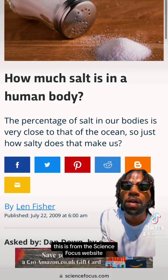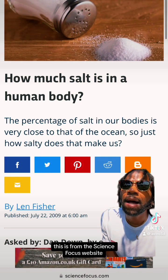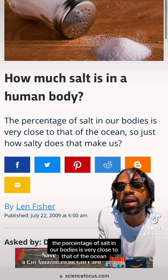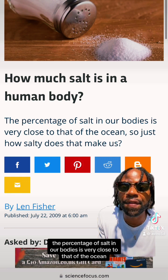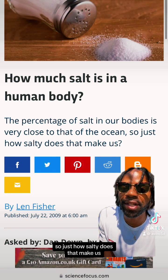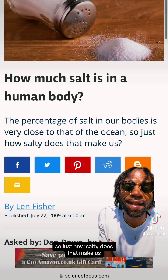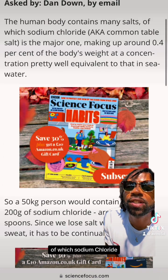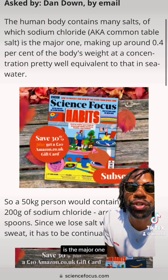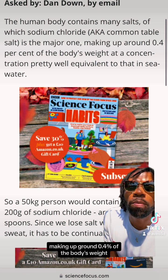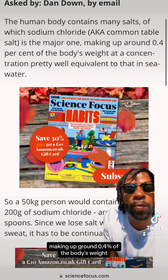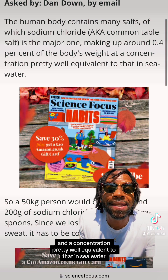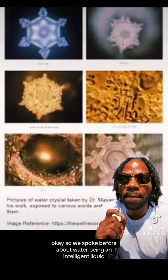From the Science Focus website: how much salt is in a human body? The percentage of salt in our bodies is very close to that of the ocean. The human body contains many salts, of which sodium chloride — aka common table salt — is the major one, making up around 0.4 percent of the body's weight, at a concentration pretty well equivalent to that in seawater.